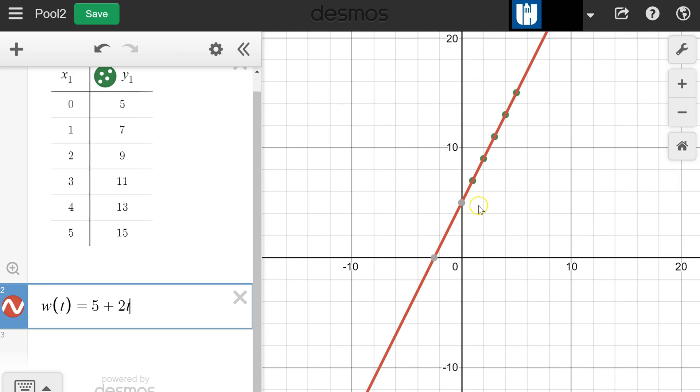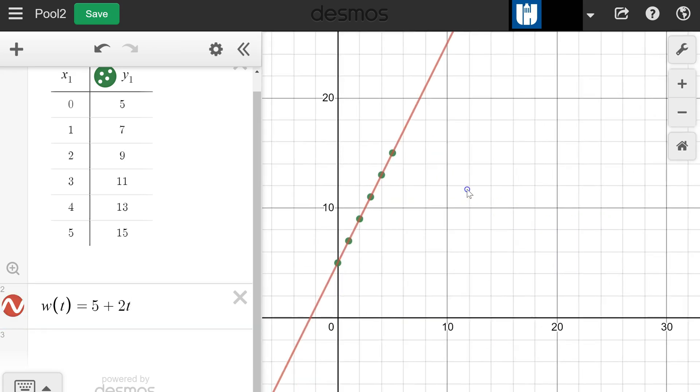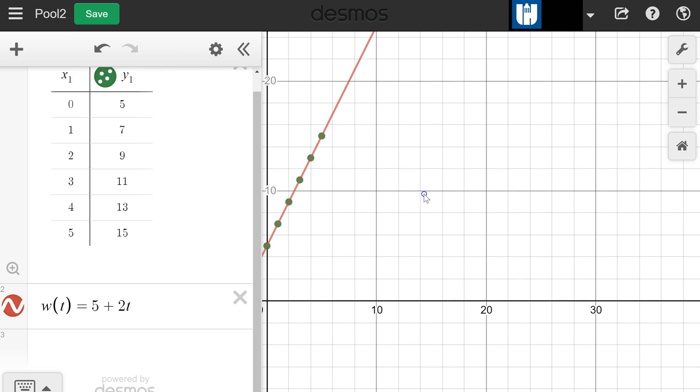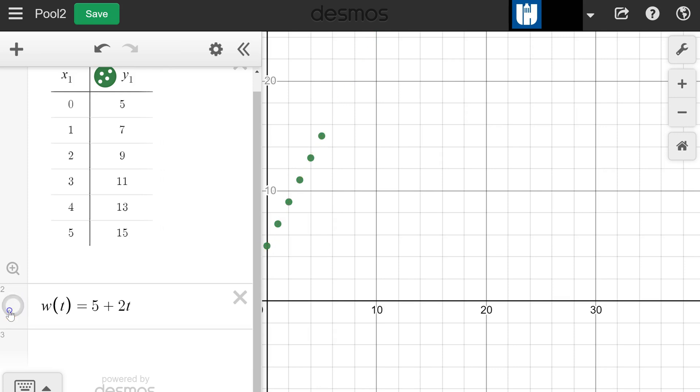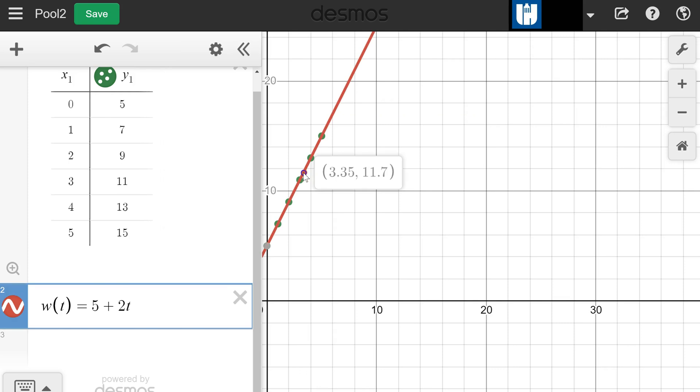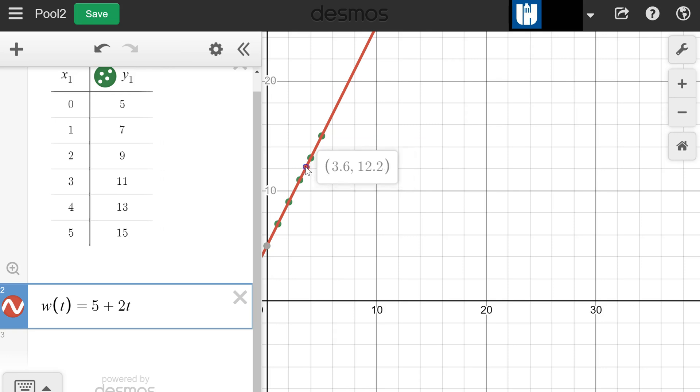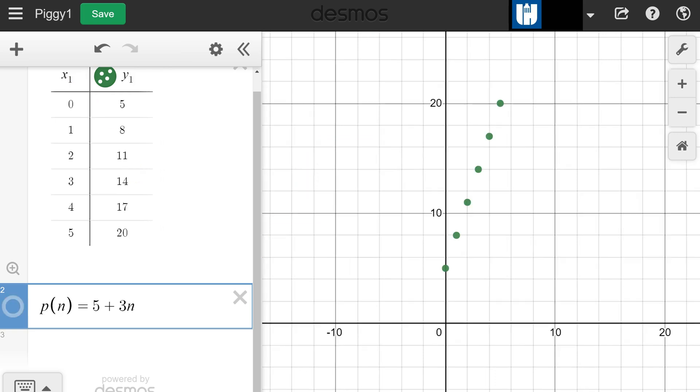In this case, again only the positive quadrant makes sense for our domain because we can't have negative minutes of filling the pool in this scenario. The question is do we want the disconnected or the continuous, the discrete or the continuous graph. In this case we want the continuous graph because in between each point all these values make sense in the context. At 3.42 minutes there was 11.84 gallons. At 3.54 minutes there was 12.08 gallons. At 3.6 minutes there was 12.2 gallons. All those values make sense in the context.